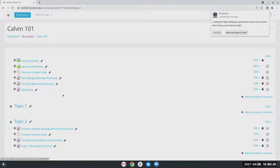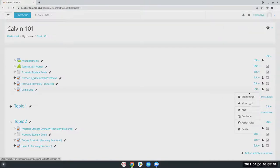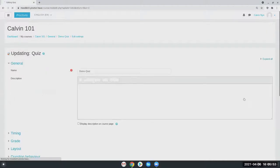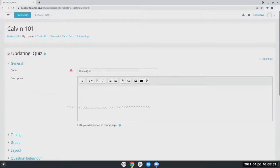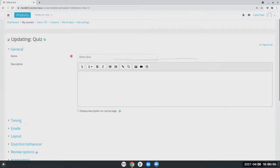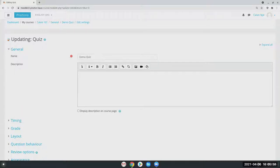I already have my exam here, demo quiz. I'm just going to go ahead and edit settings. Proctorio does require you to have a name for your quiz. It can be anything like exam one, exam two, anything like that.